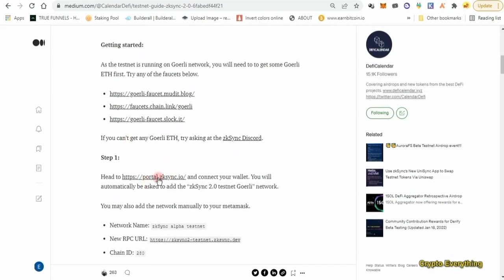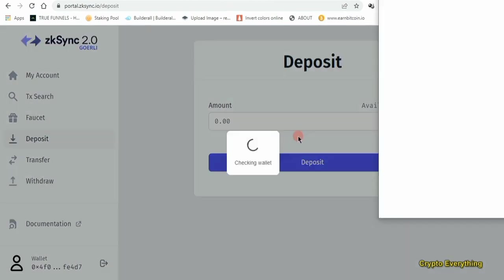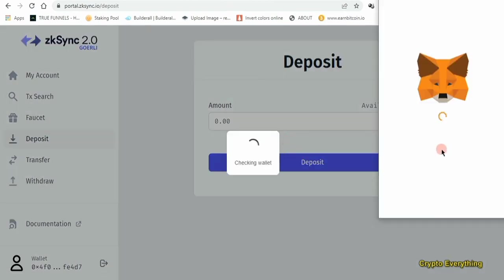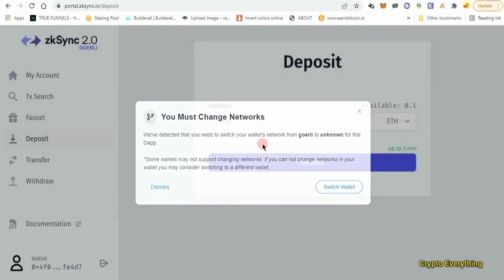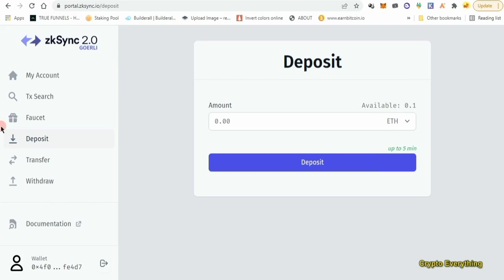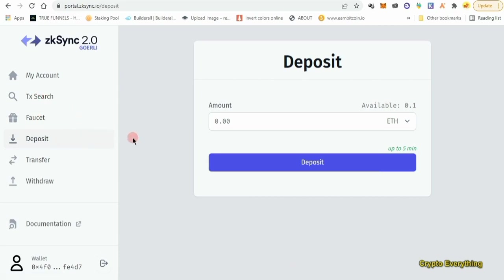The first thing you need to do is come over to portal.zksync.io. Once you come here, you need to connect your account. It's going to tell you to approve and then switch automatically to the ZK Sync 2.0 testnet chain — which is asking me to do right now as you can see: ZK Sync 2.0 testnet Goerli. So we've switched to Goerli. We got some Ethereum, and now this website automatically switched us to the ZK Sync 2.0 Goerli testnet.